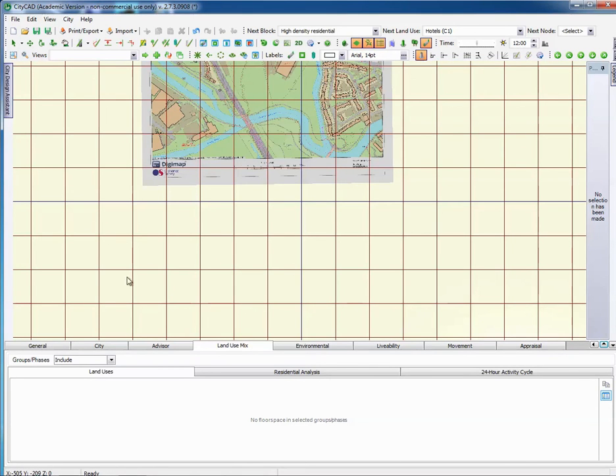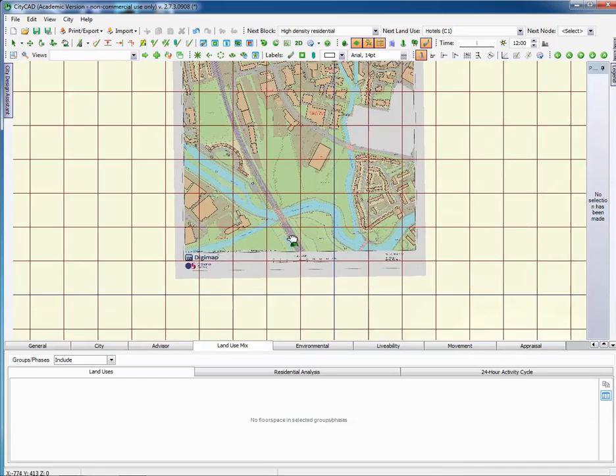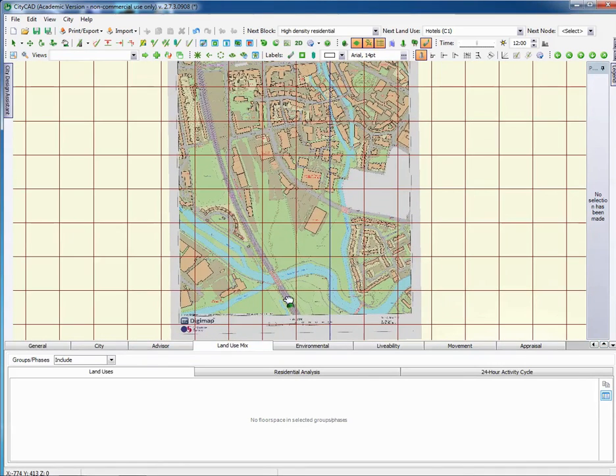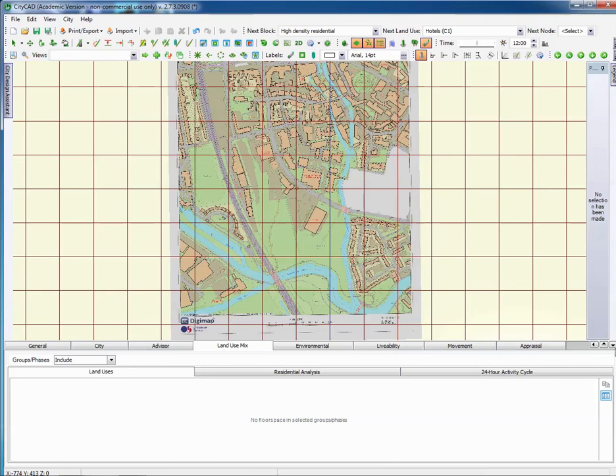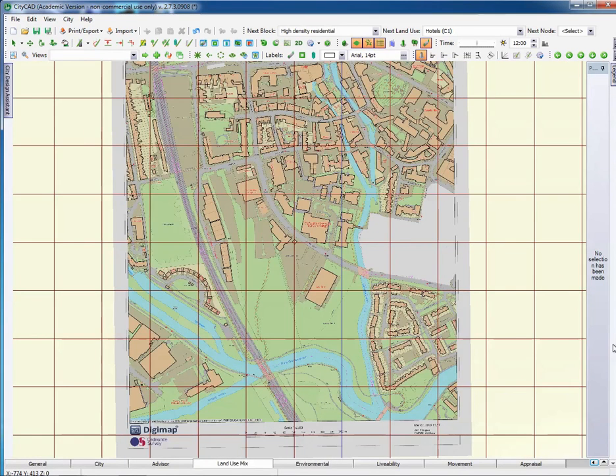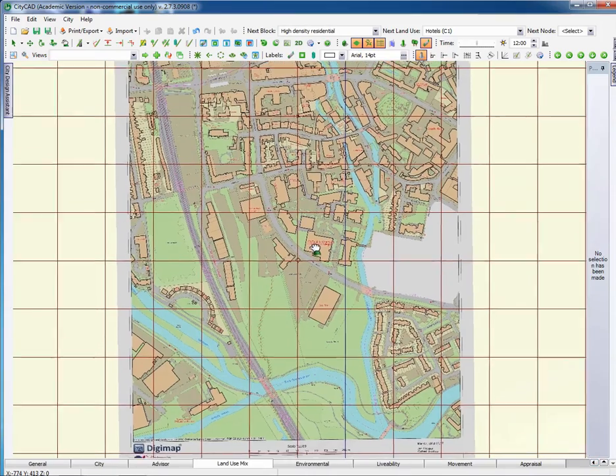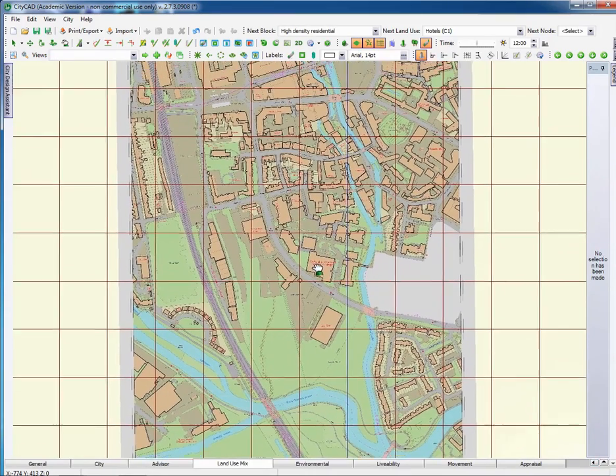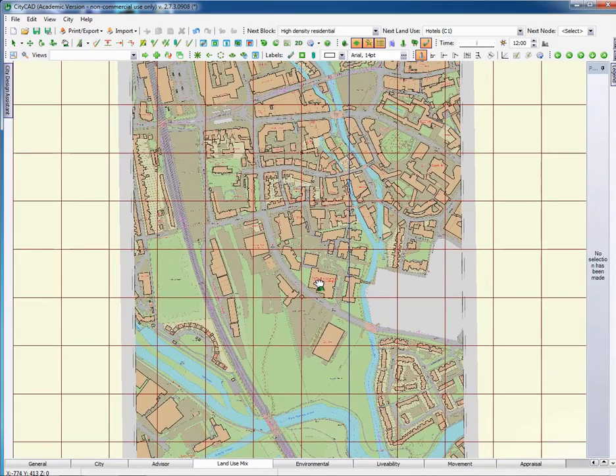And at that point, you can use this grab tool. You can centre the image. We can get rid of all this information down the bottom, which we're not using at the moment. Just click on that little down arrow. Gives us a bit more space. Let's just pull it down and centre it.